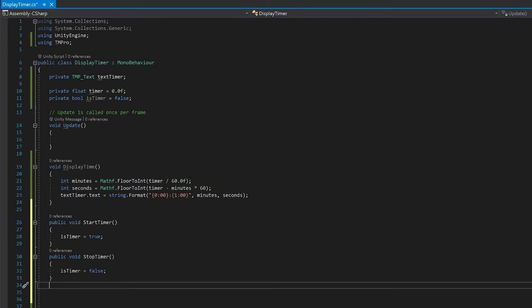Finally, our reset timer, we set our timer equal to 0, but we also want to call display time, so that if the timer is stopped, we still update the display.